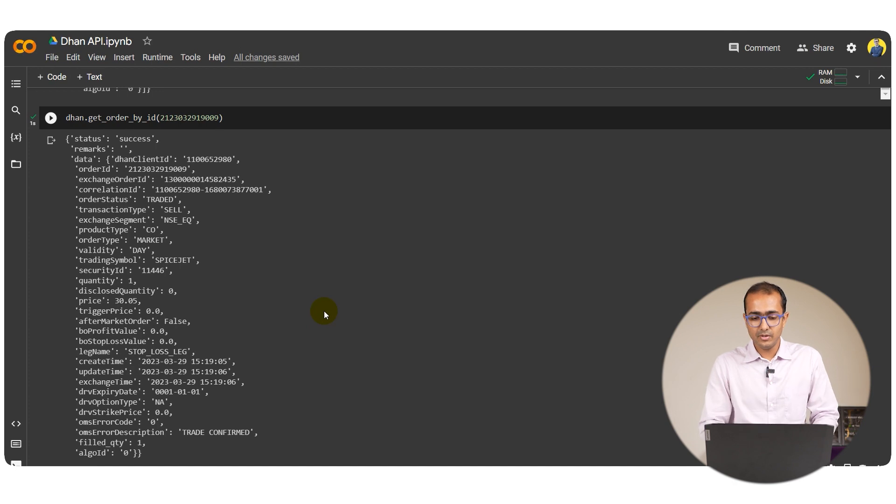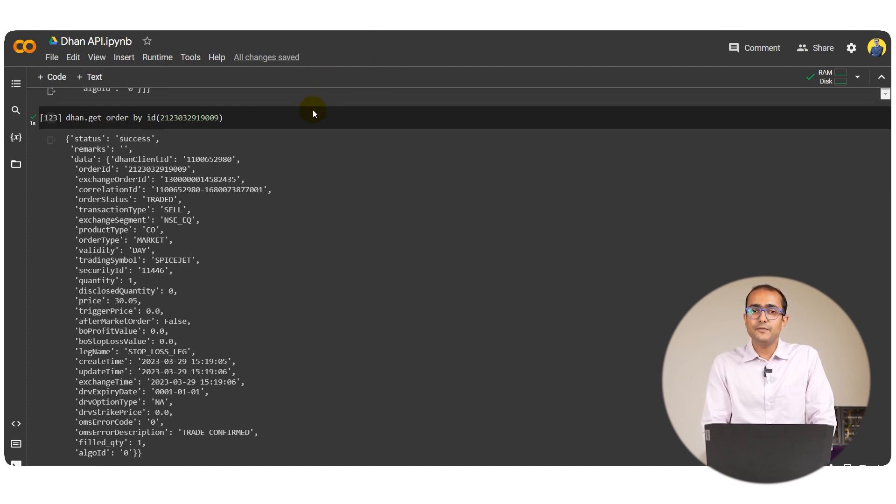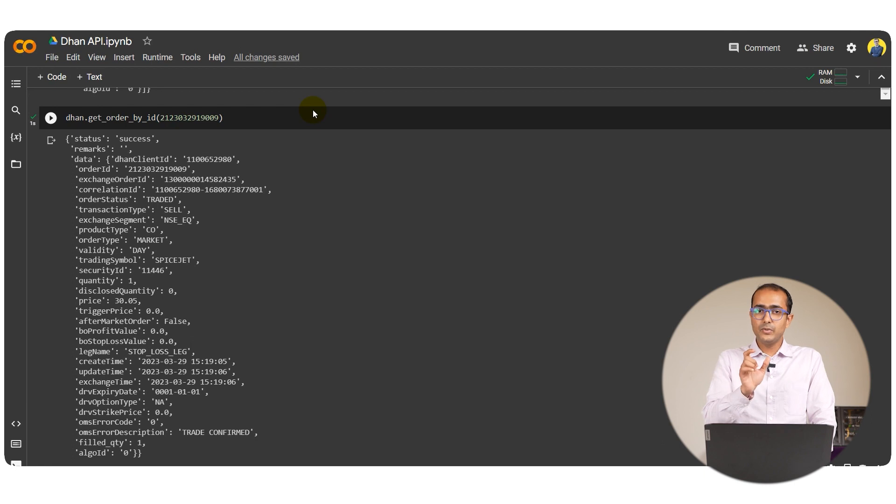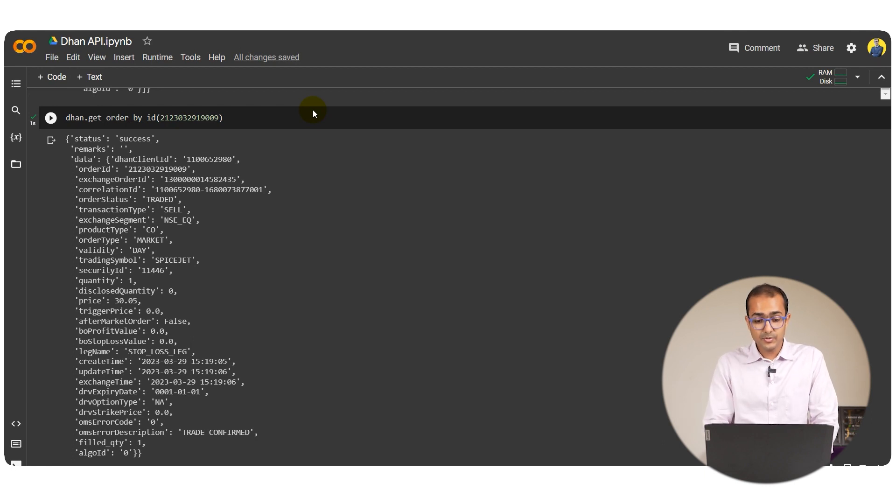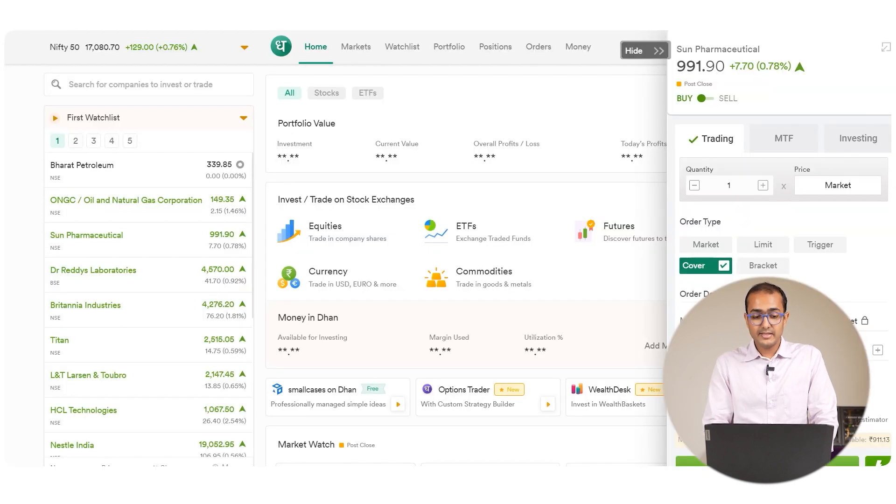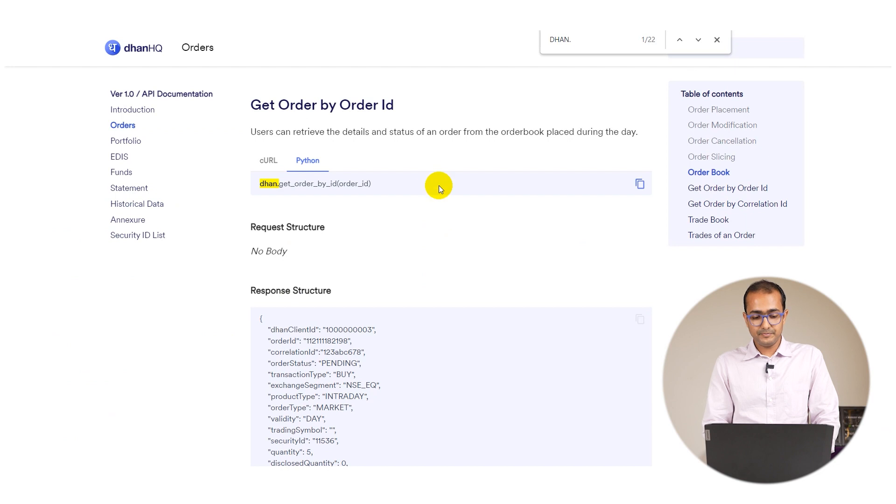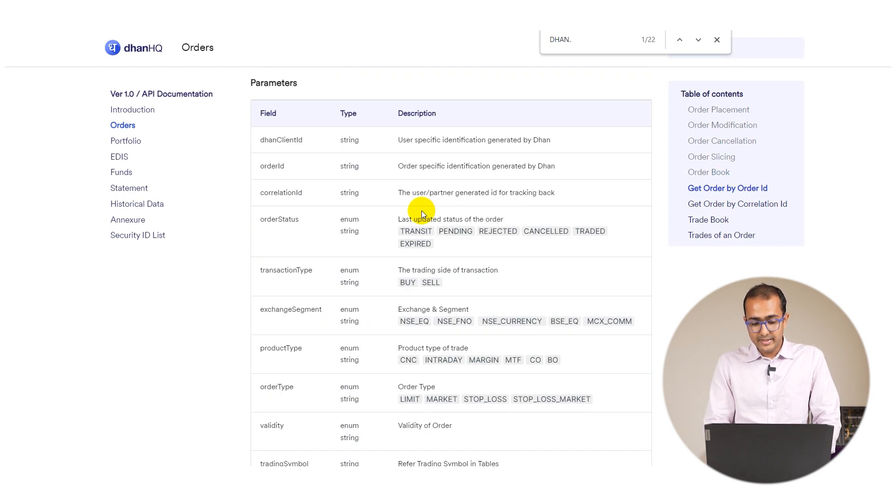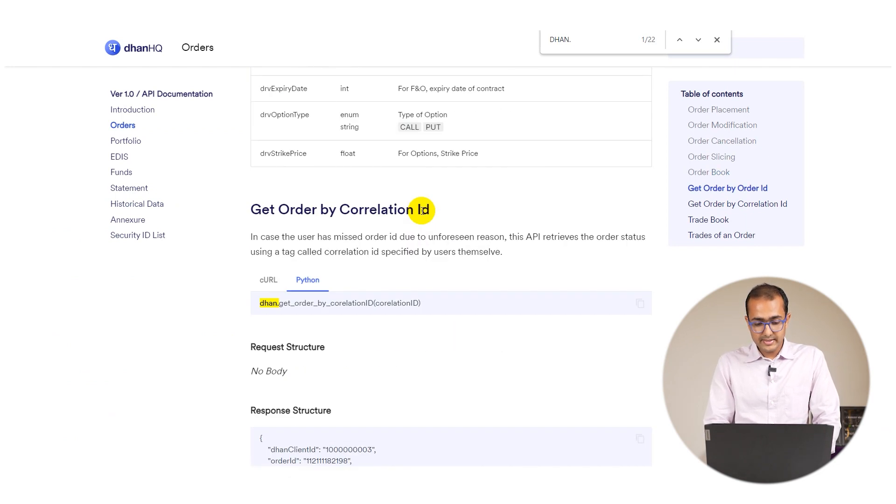Now what if I want the same thing for trade book? I want the trade book through order ID. Again that is also possible. Let's go back to our documentation, scroll a bit down. You'll see...